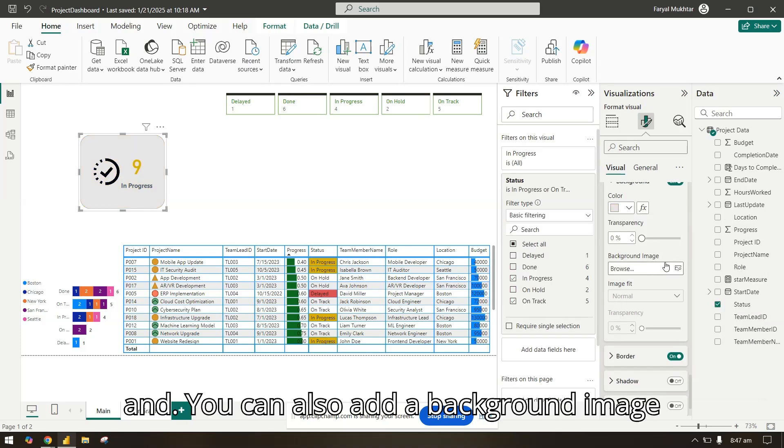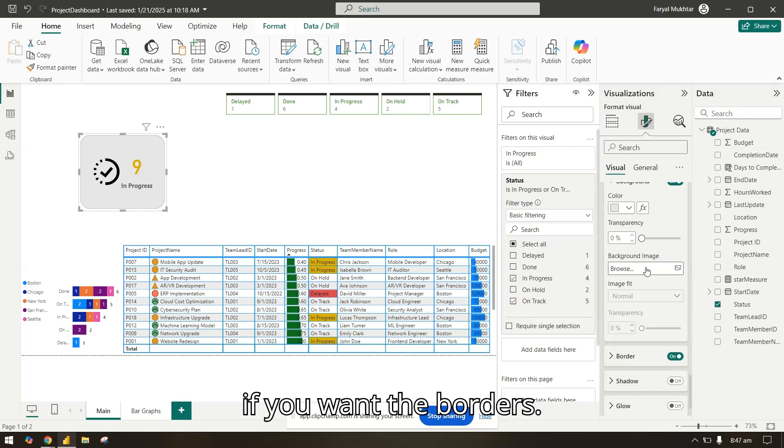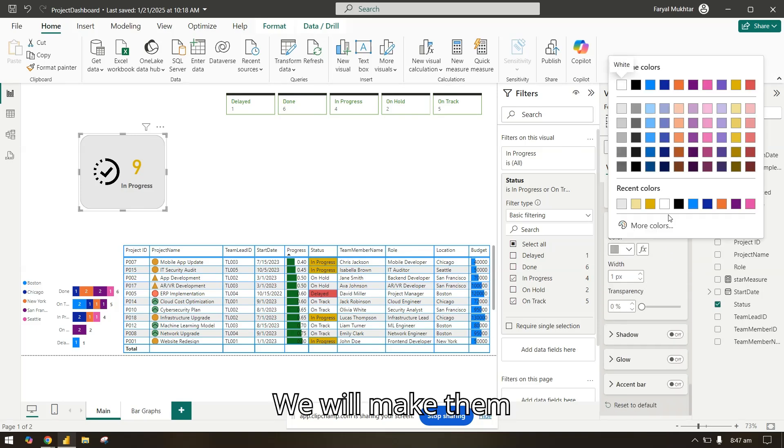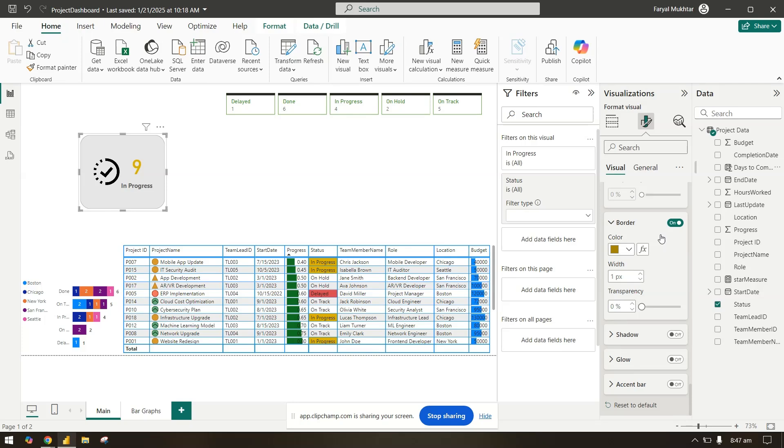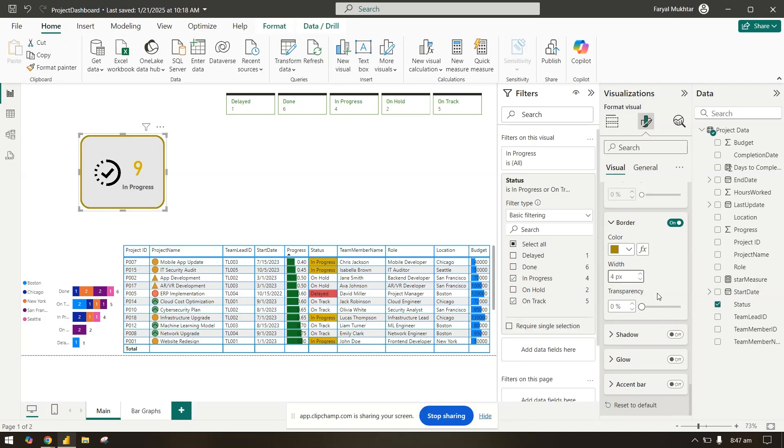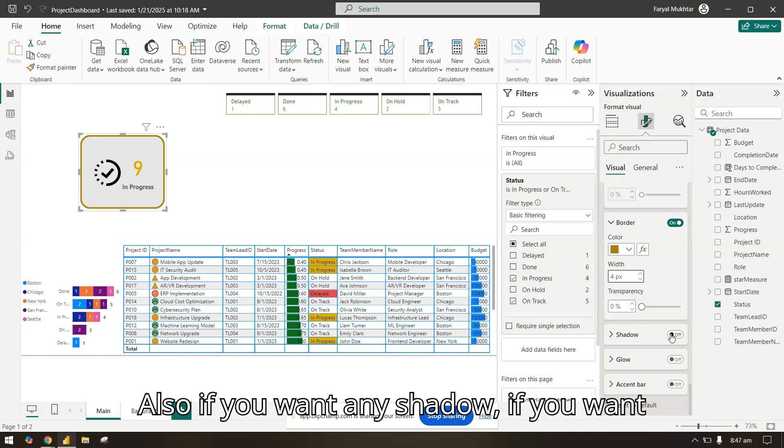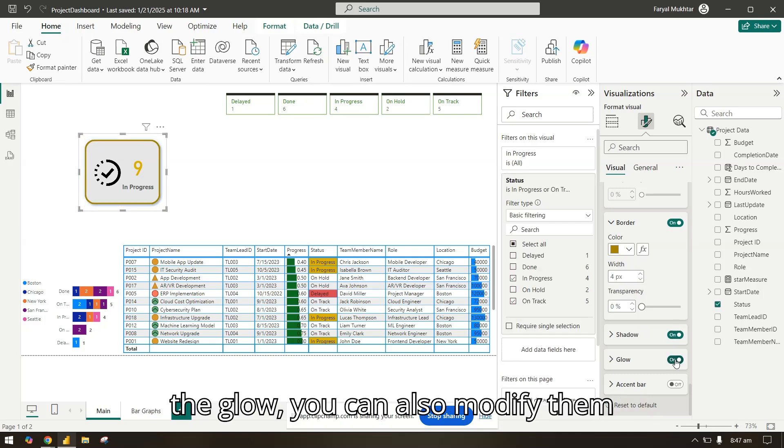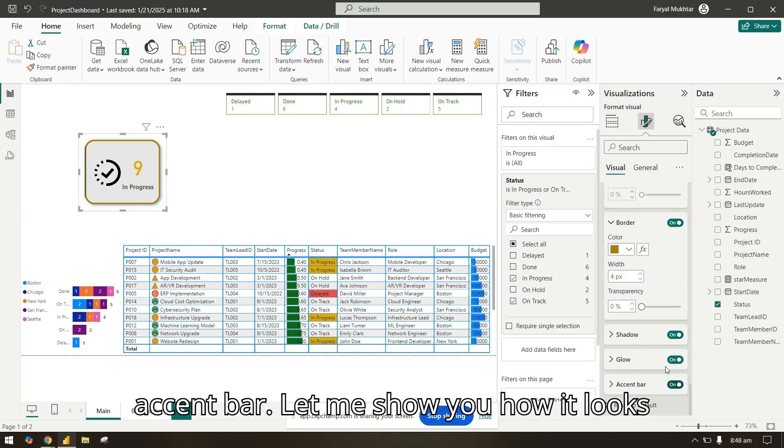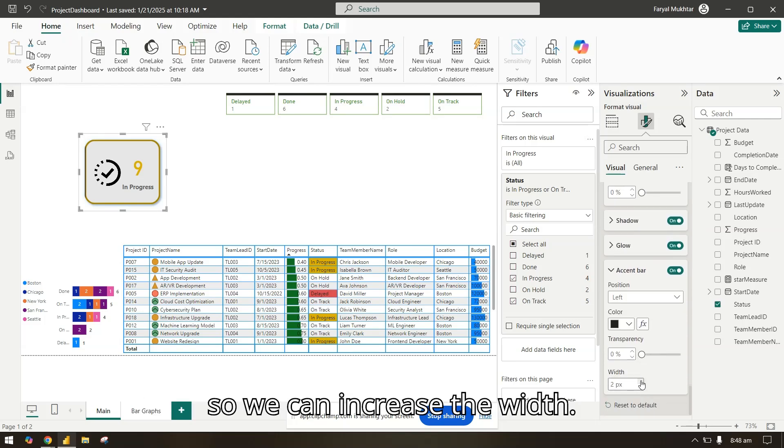And you can also add a background image if you want. The borders, we will make them dark. We can increase the width also. If you want any shadow, if you want the globe you can also modify them further. We can also add an accent bar. Let me show you how it looks. So we can increase the width.